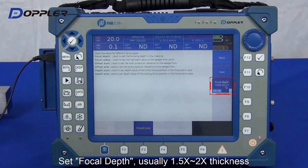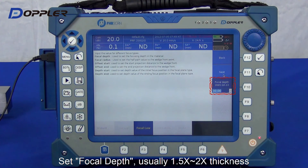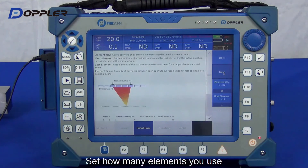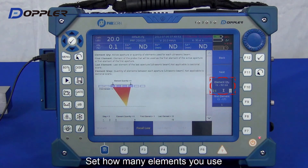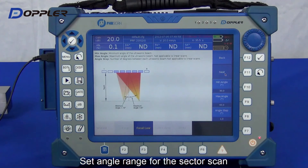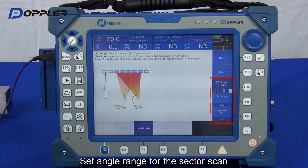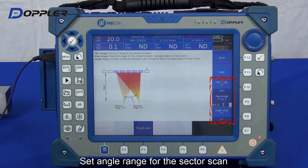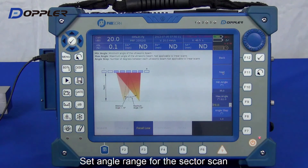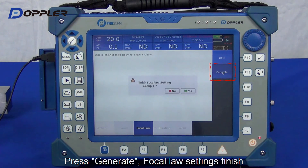Next, focal depth. We set a probe value according to the thickness of the specimen. Then, element setting — here we would like to use all 32 elements of the probe. Next, beam angles: minimum and maximum angles are related to the rated angle on the wedge. Next, generate. We're complete.